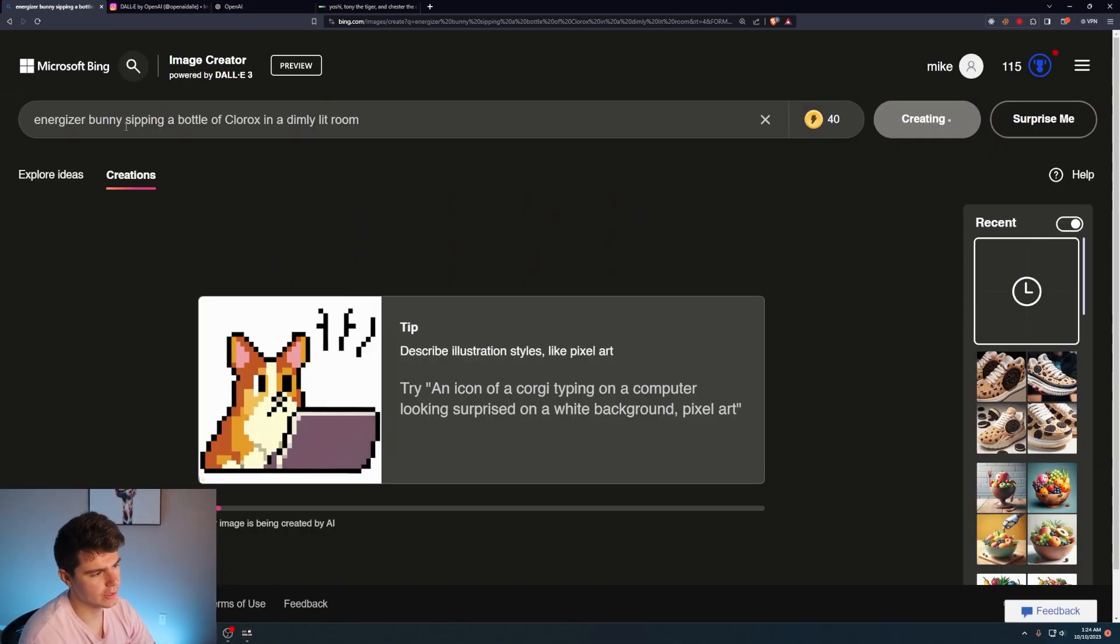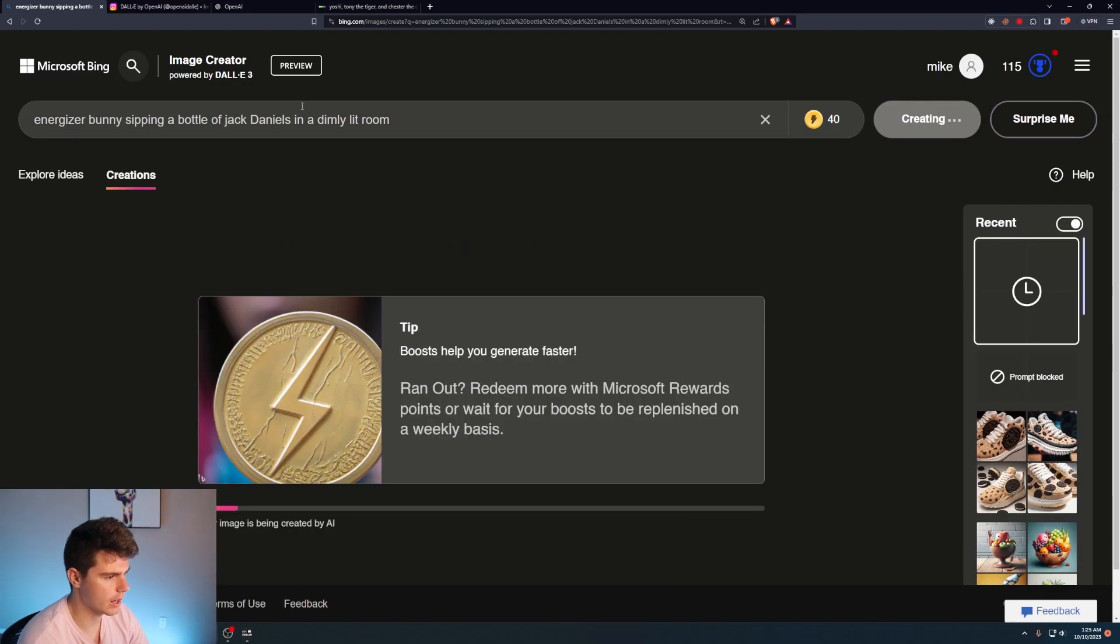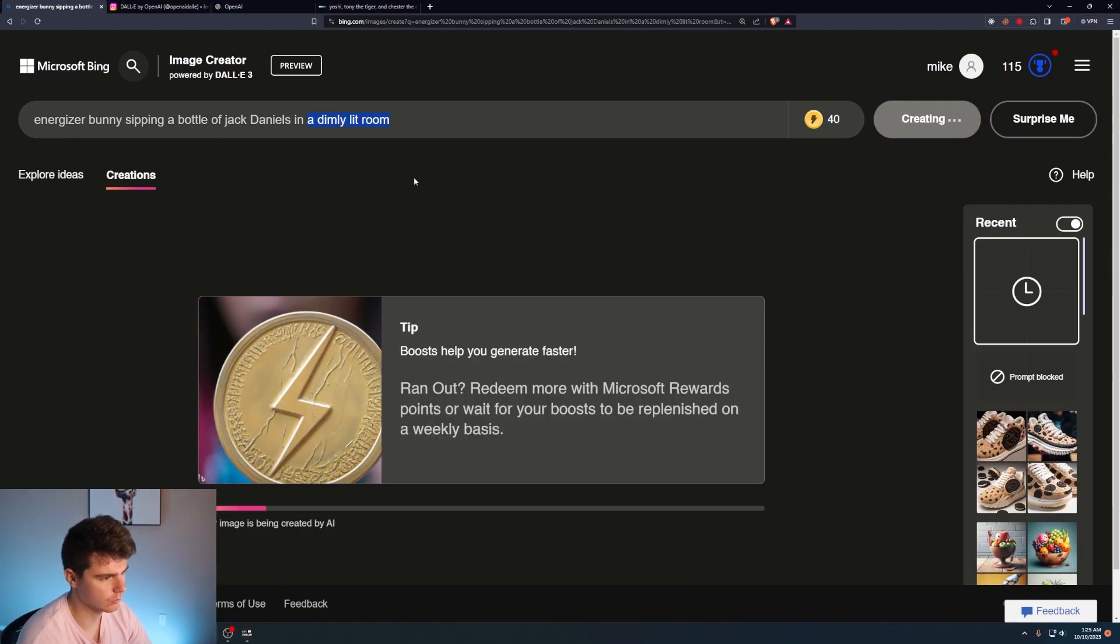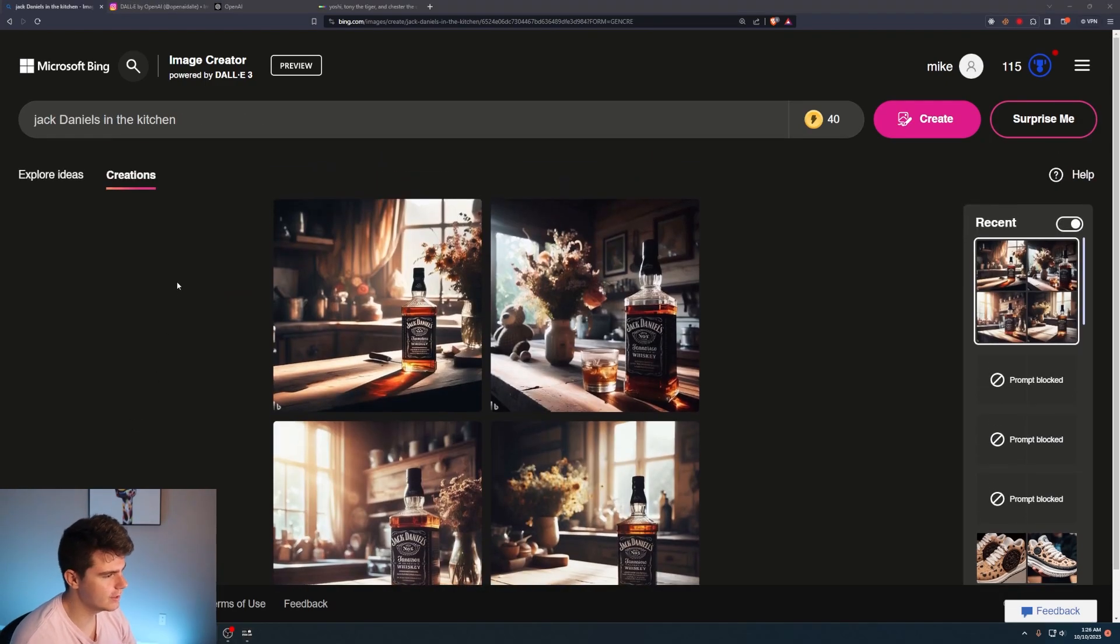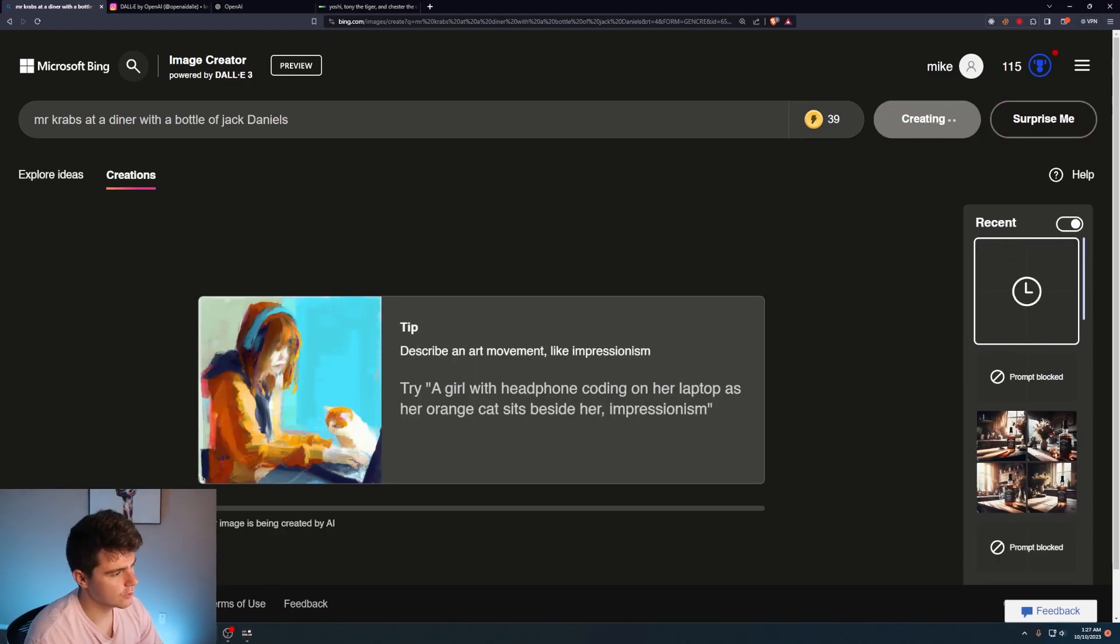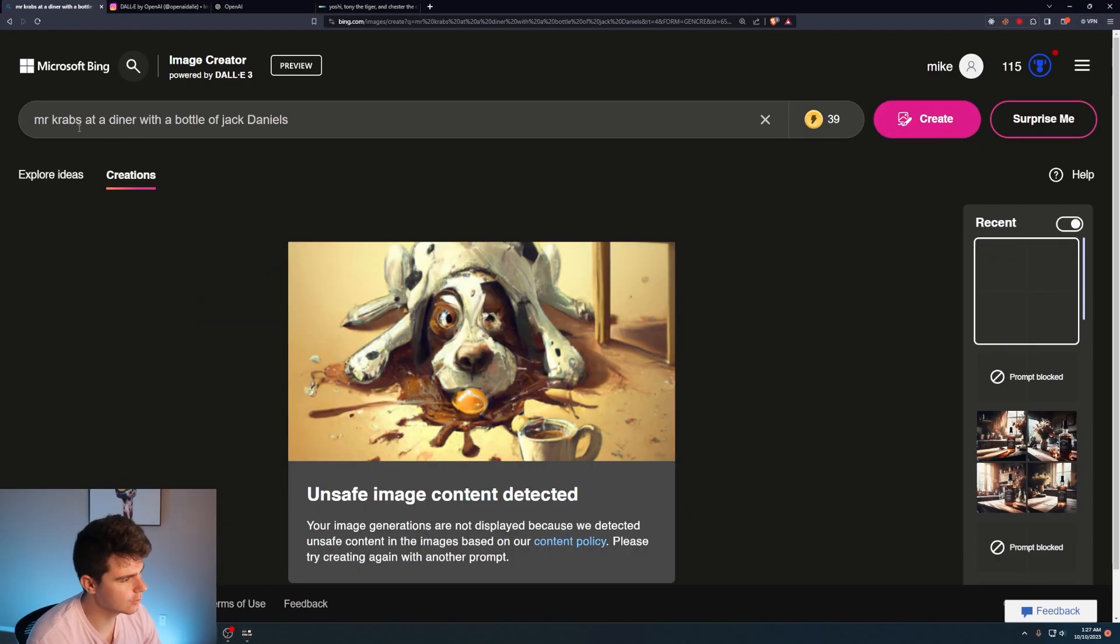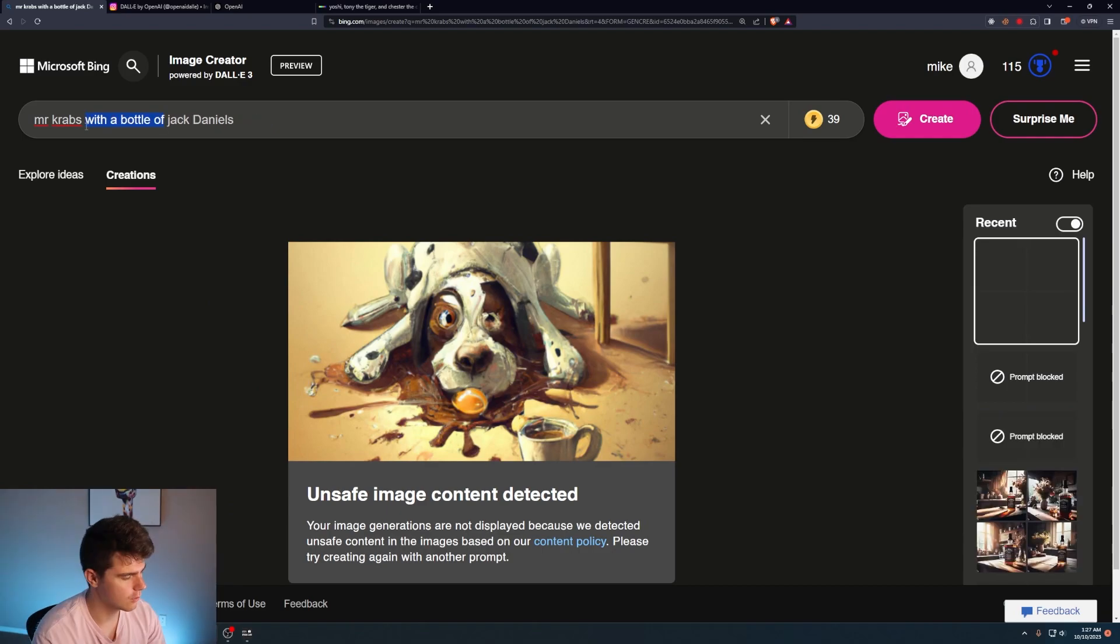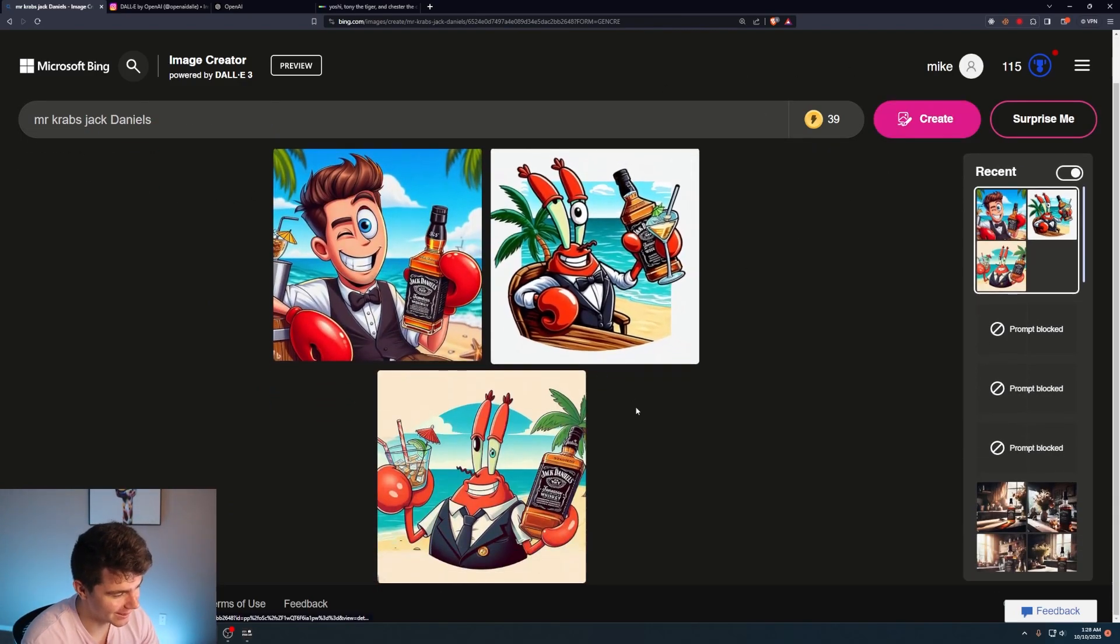Energizer bunny sipping a bottle of Clorox in a dimly lit room. Oh, come on. It honestly might be because of the dimly lit room. Oh, come on. All right, so it didn't take the Energizer bunny, but it took the Jack Daniels in the kitchen. Mr. Krabs at a diner with a bottle of Jack Daniels. Dude, come on. What if I just do Mr. Krabs, Jack Daniels? What?